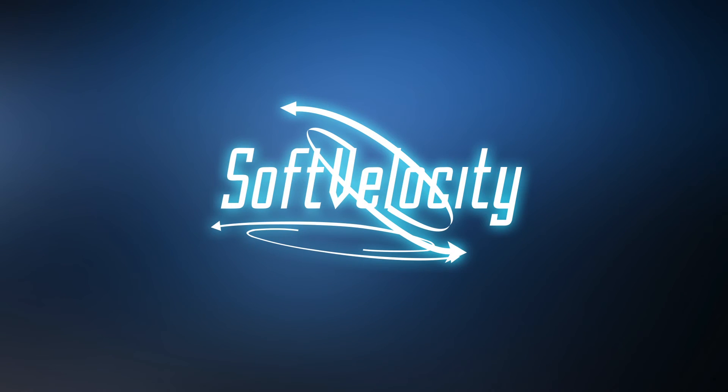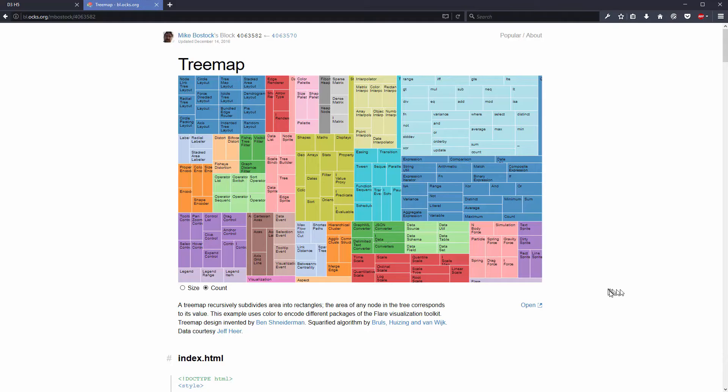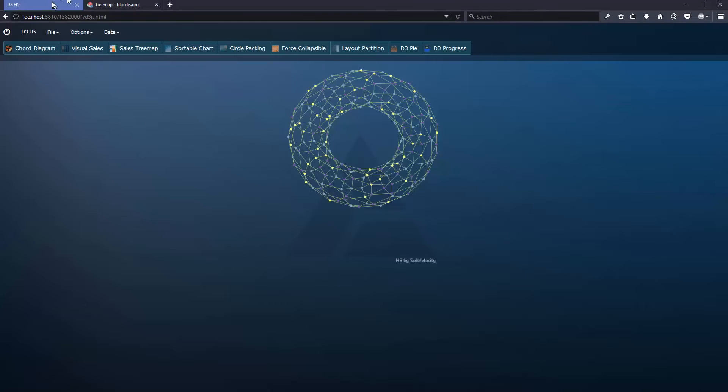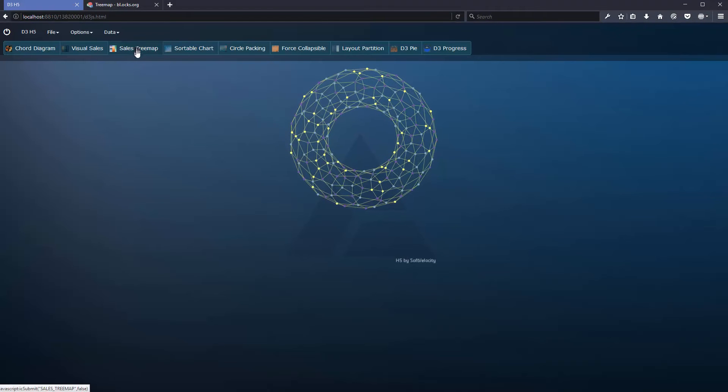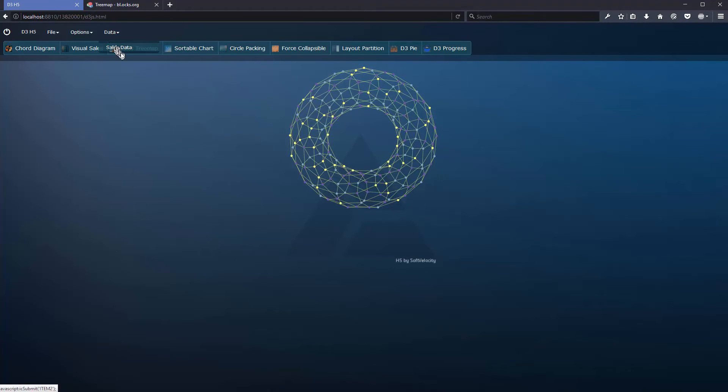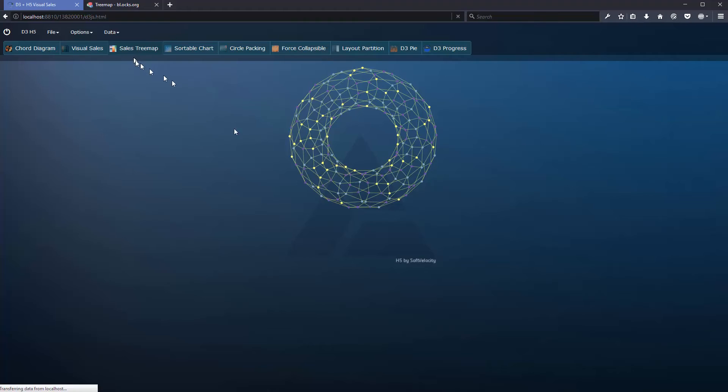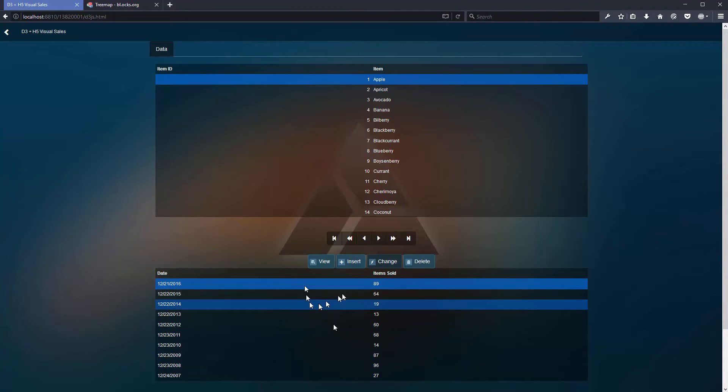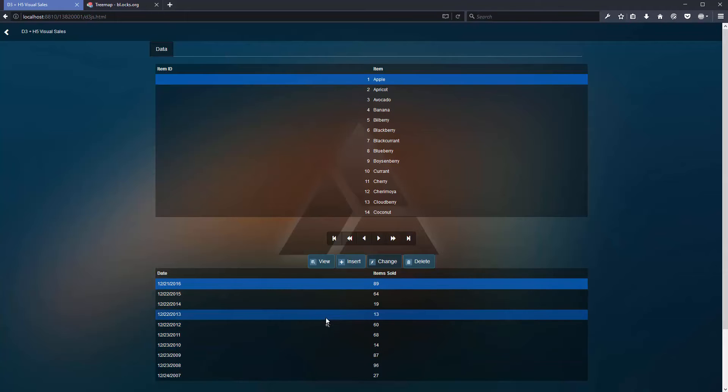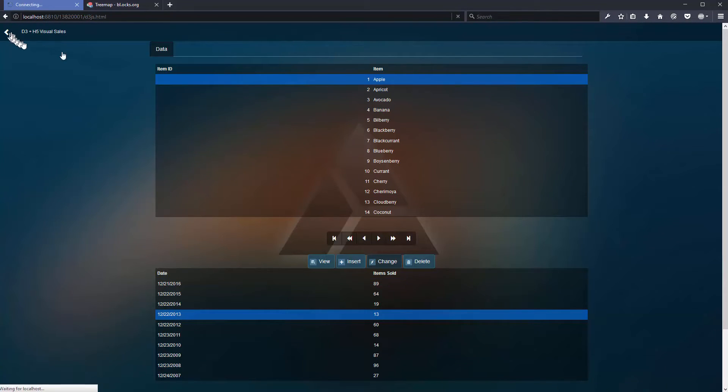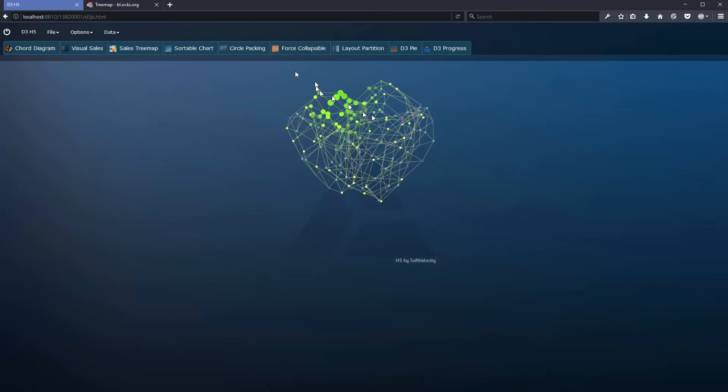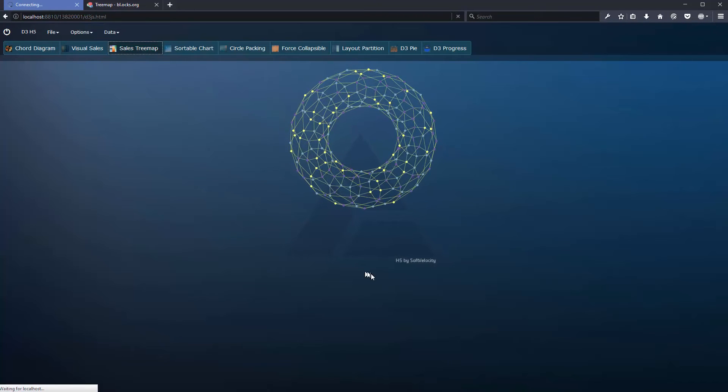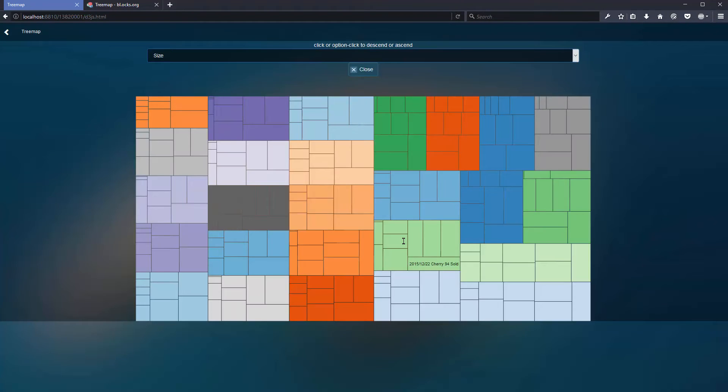This time I would like to have this beautiful treemap on HTML5, and I'm going to use the same information, the same data that I already have. Basically I have a list of years that sold a certain number of items, and I'm going to use that for the treemap.